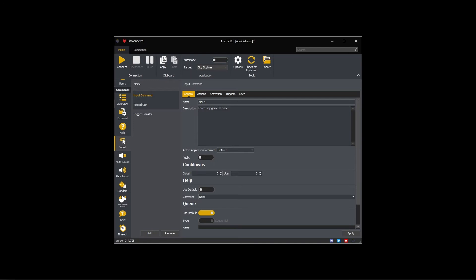Default will resolve to required or unrequired depending upon the command type. In general input commands require an active application so they default to required. As I want the application to be active when the command runs I can leave this on default and use the standard behavior.